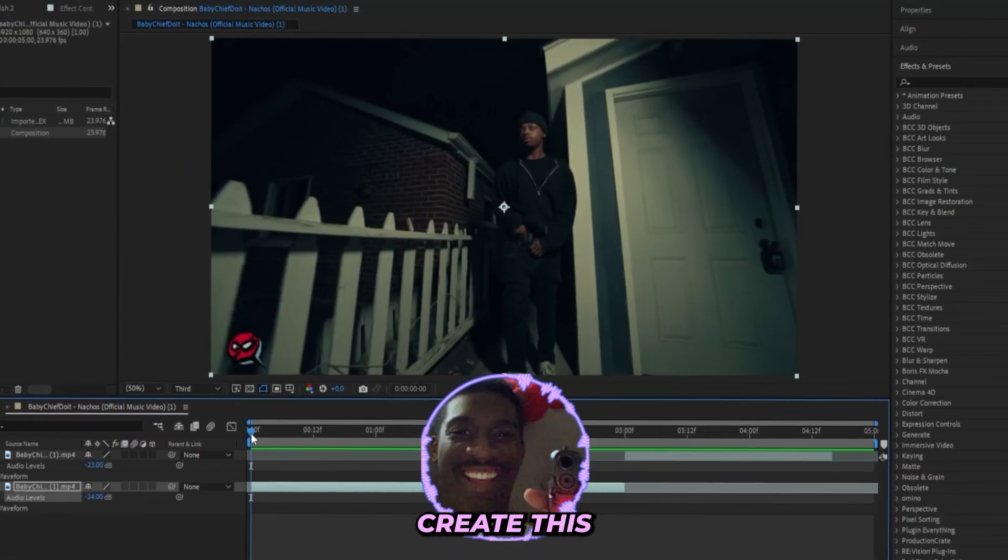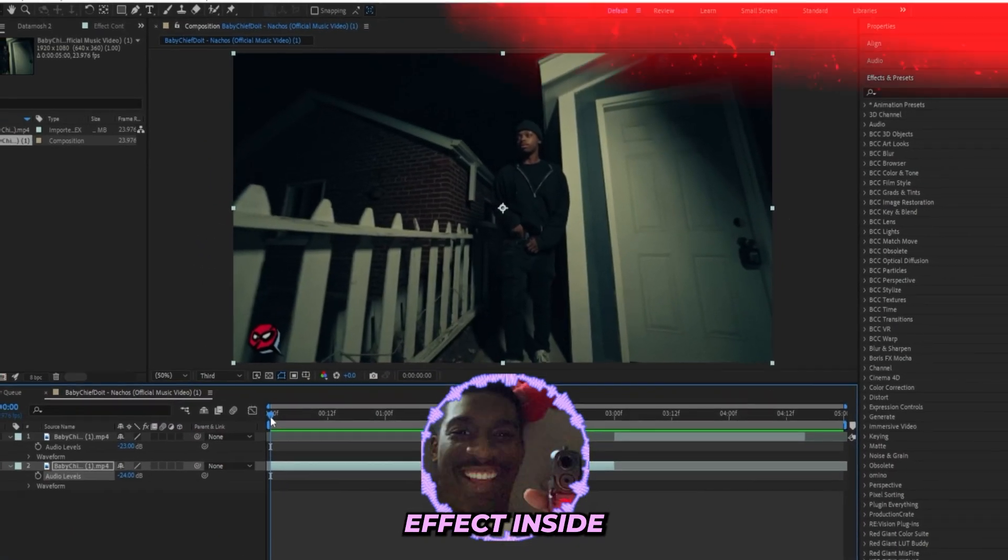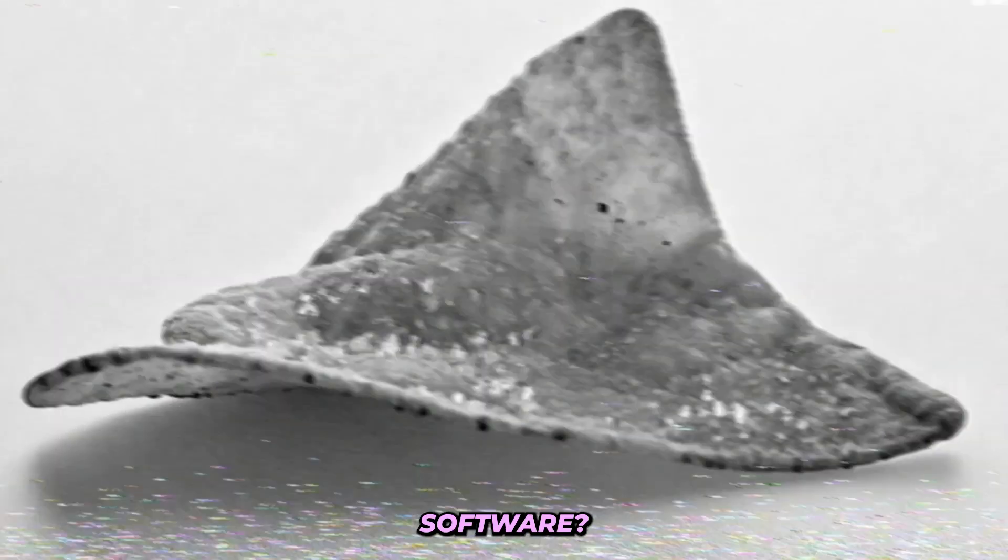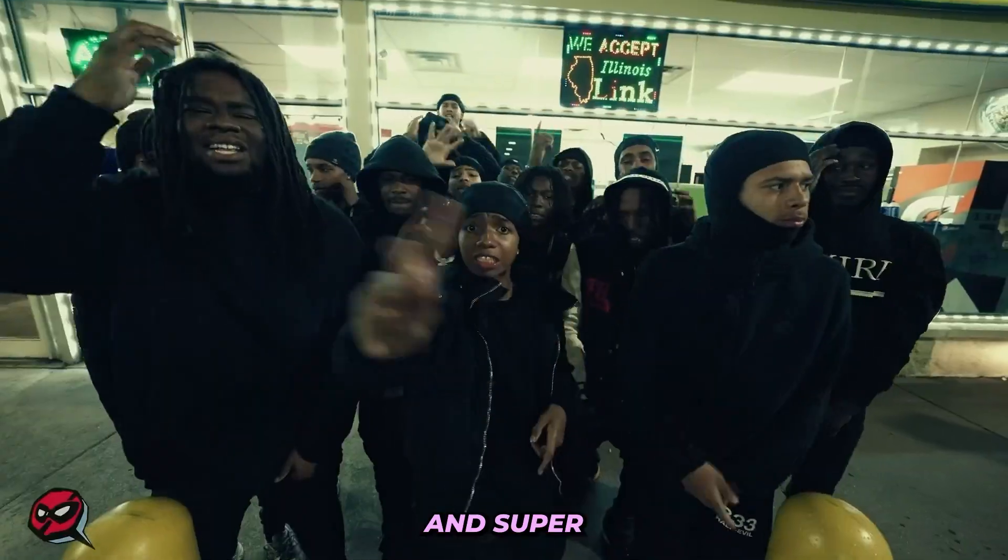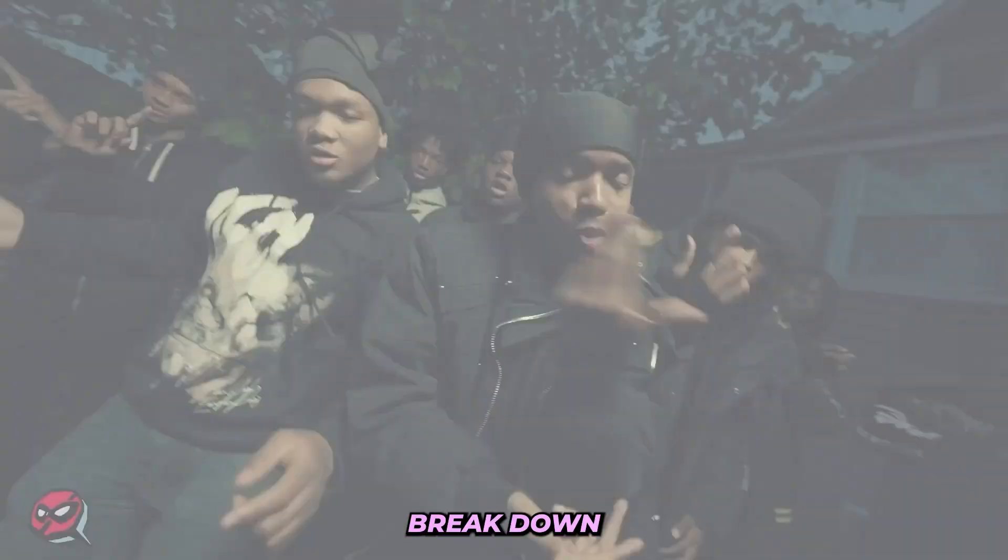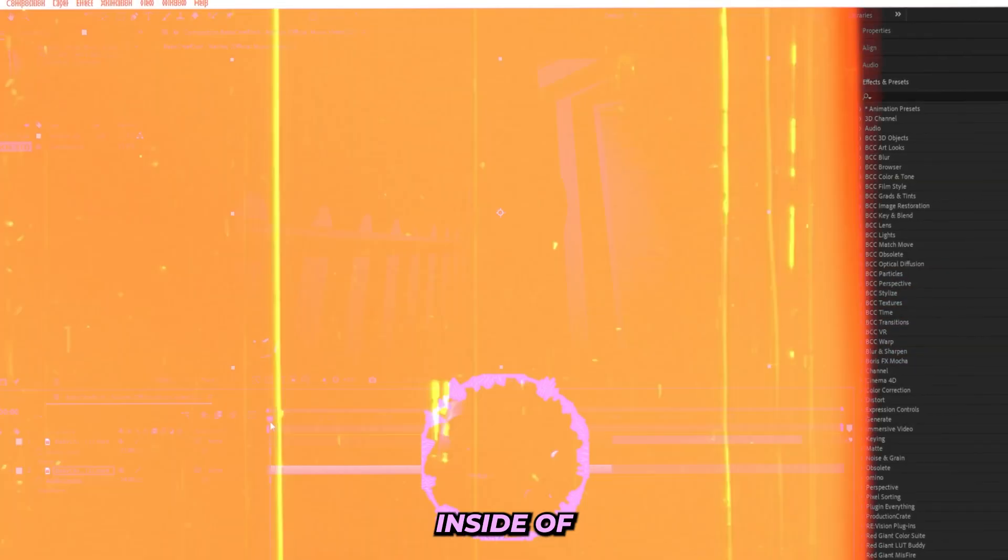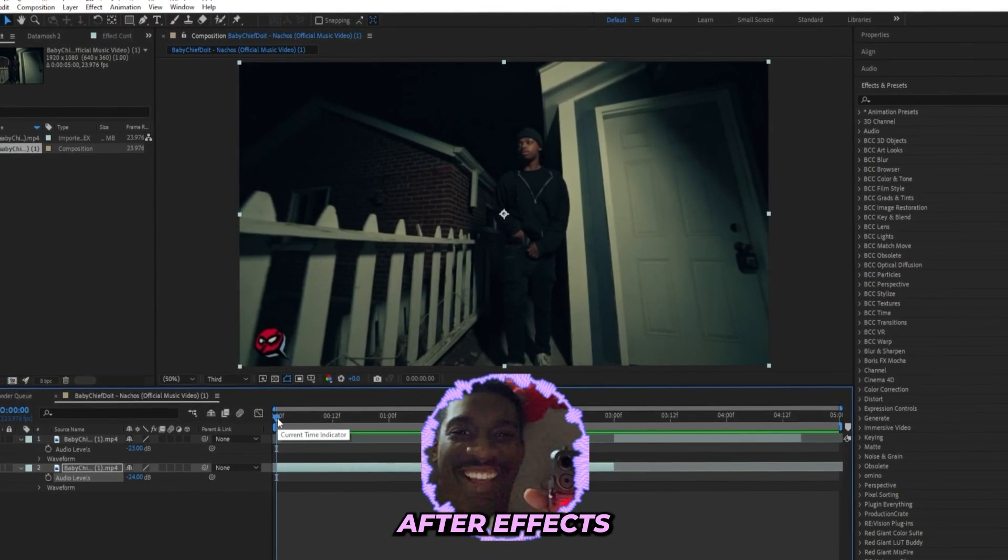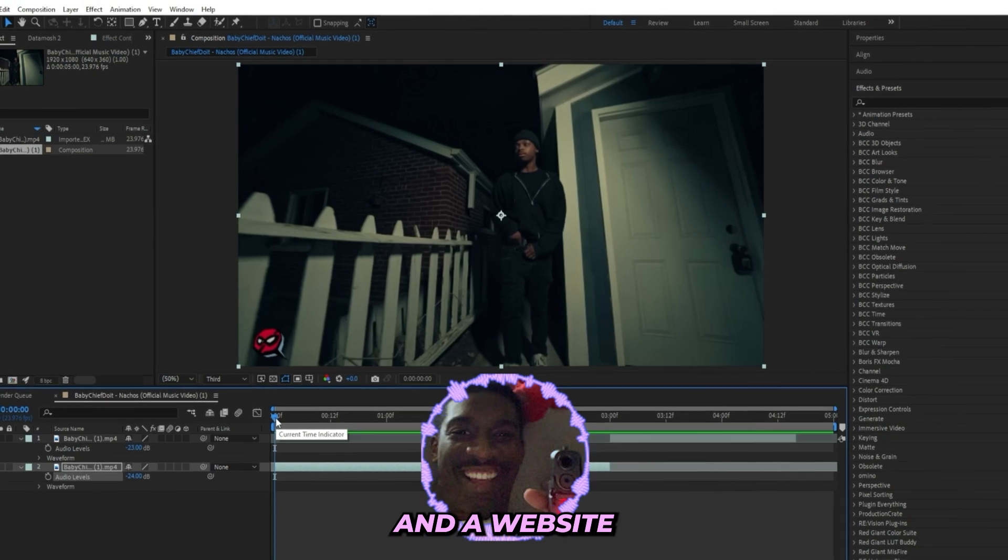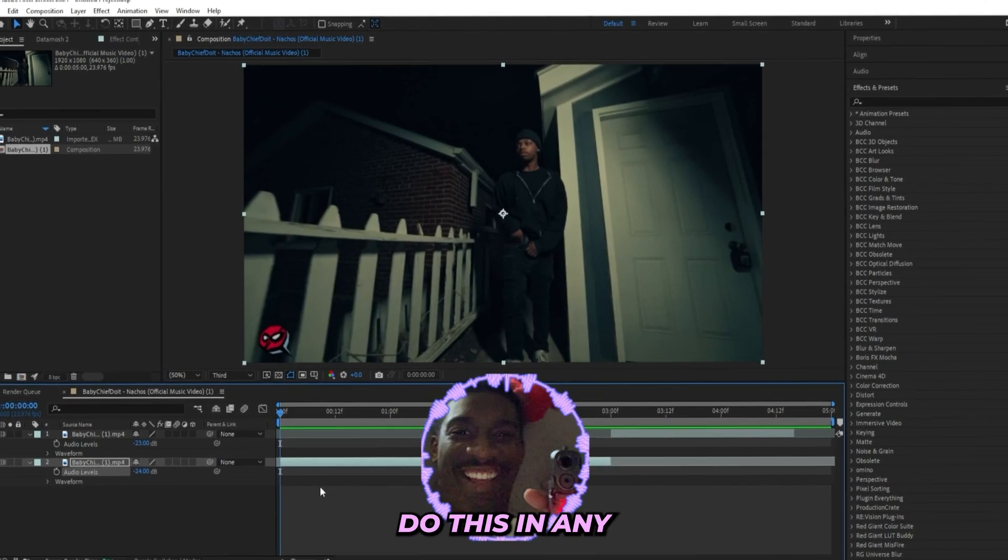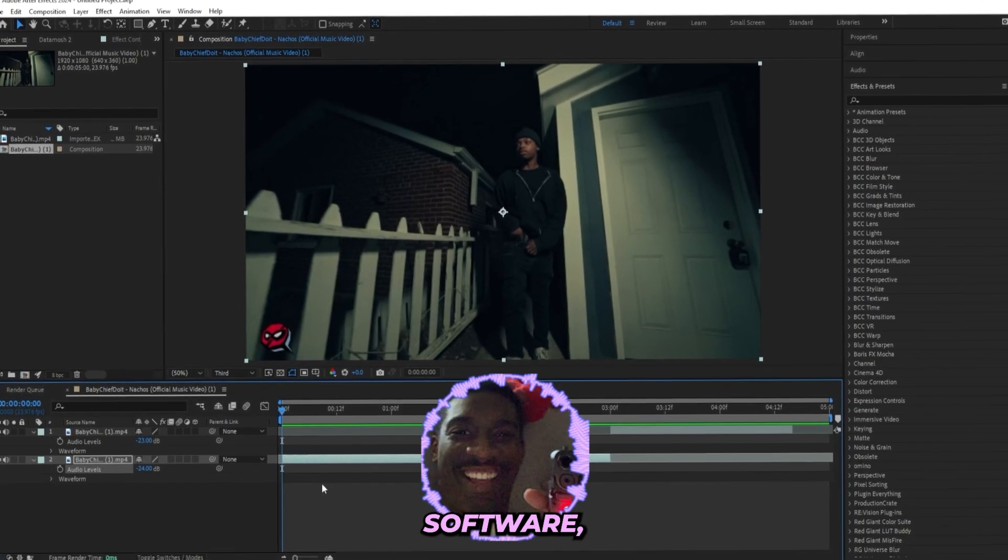So you want to learn how to create this AI match cut effect in basically any editing software? Pretty easy and super simple. I'm about to break down just that inside of this tutorial, and I'll be using After Effects and an AI website to do this. Essentially you could do this in any editing software.